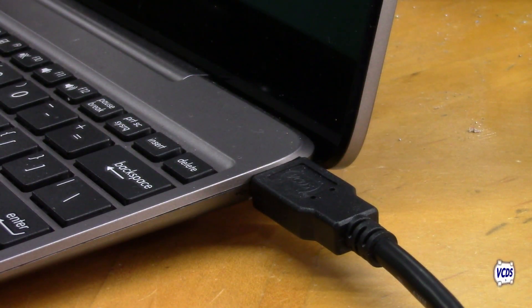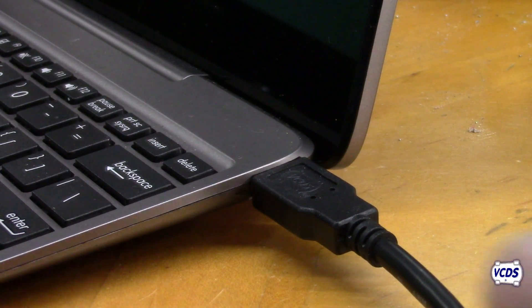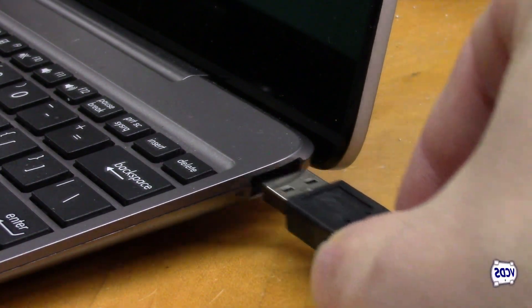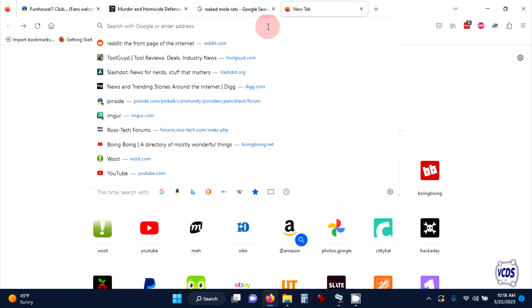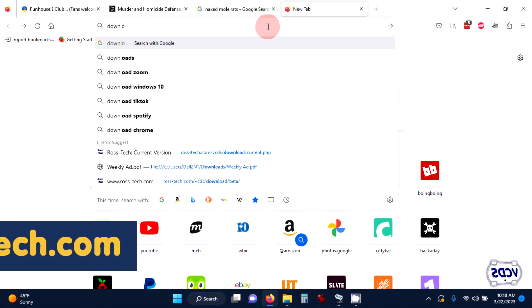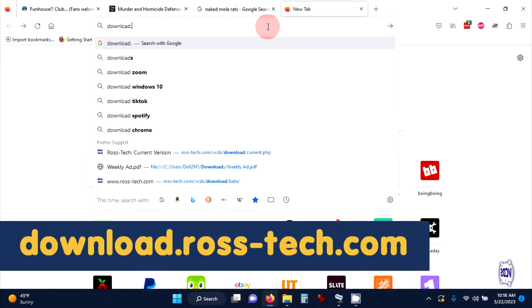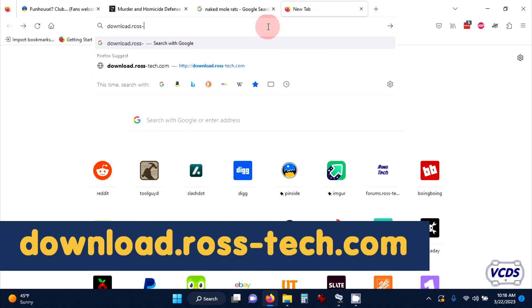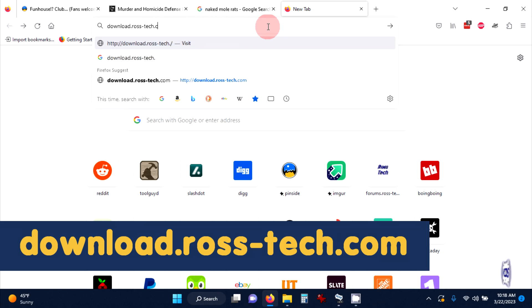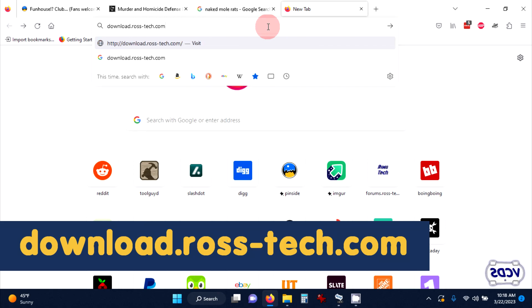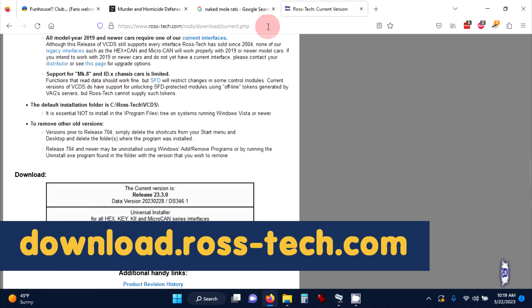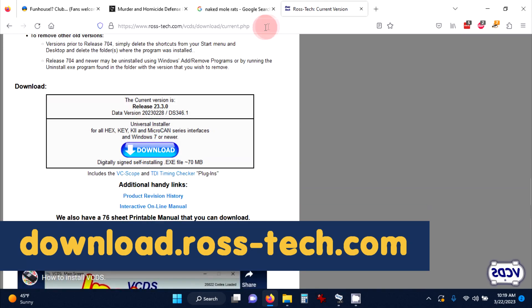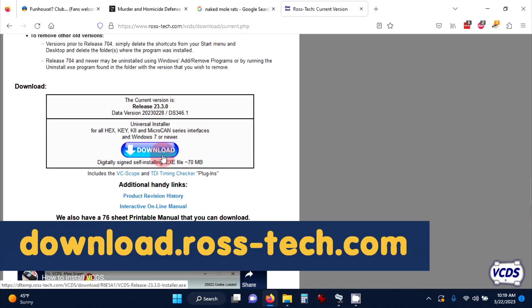When you run the VCDS installer, do not have the interface plugged up to the laptop. To get the latest version of VCDS, go to download.ross-tech.com. Scroll down the page and you will find the download button to download the latest version of the VCDS software.